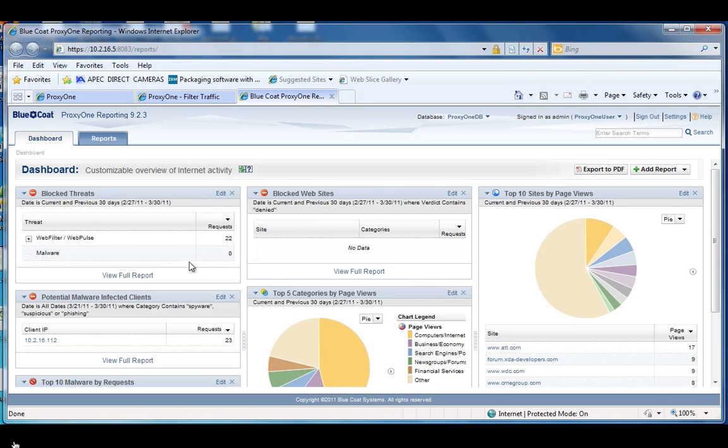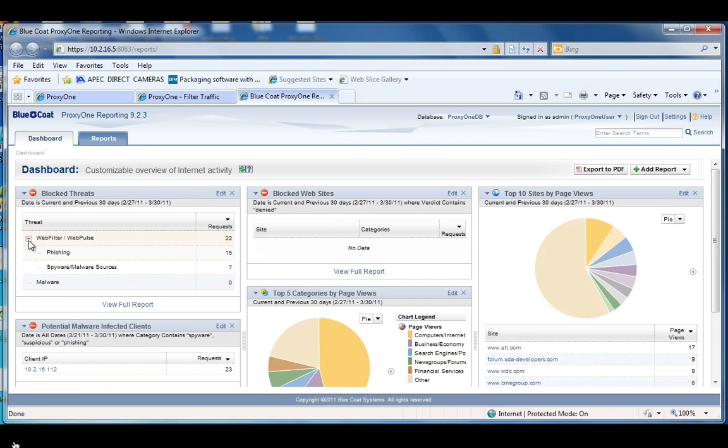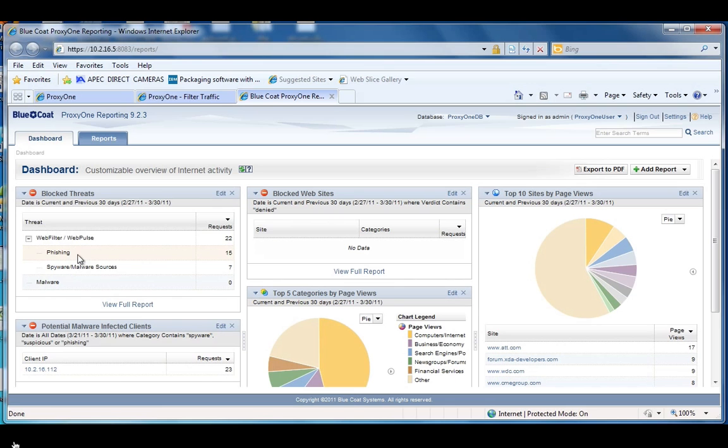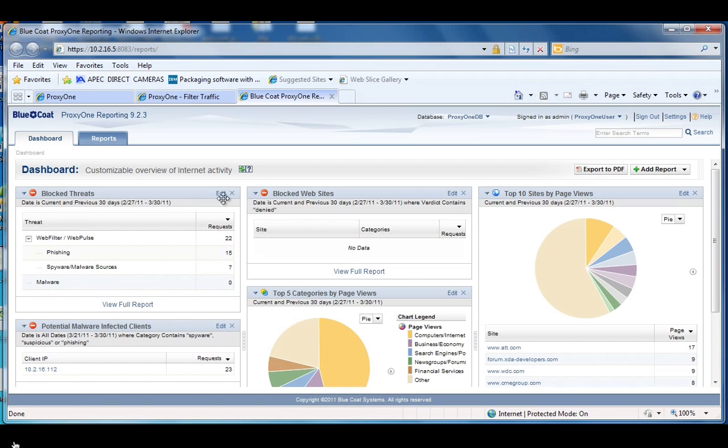This is really useful for showing the value of this product. This is just one user going through a couple of sites on here, and we can show that WebPulse stopped 15 phishing attempts and 7 sites that could have had spyware malware on them. So this is really useful to show what sort of things are getting protected on your network.